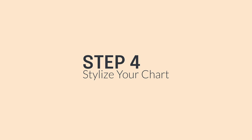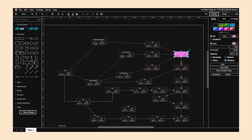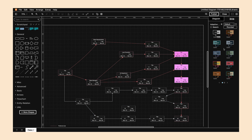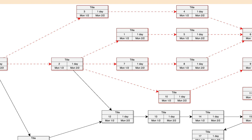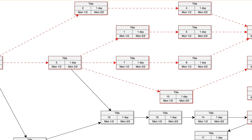Step four, we have to stylize our chart. You can change the colors of all the elements in your diagram — whether it be the shapes, connectors, or the background — on the right-hand side in the style panel. You can also use dashed lines for soft dependencies and group tasks together using background colors or swim lanes. With Draw.io, you can bring order to complex projects and stay ahead of deadlines with confidence.